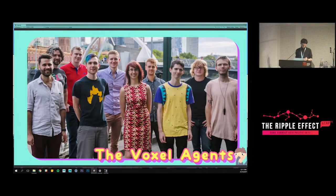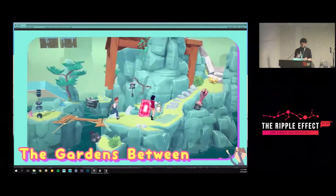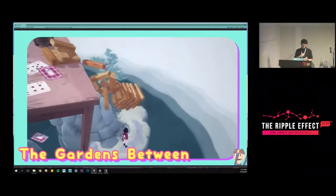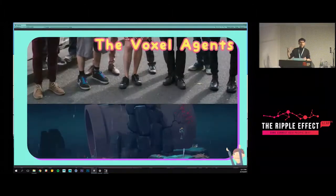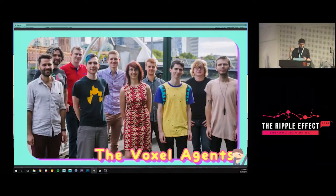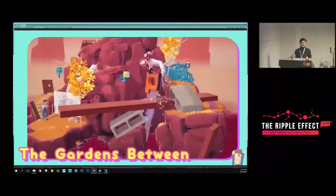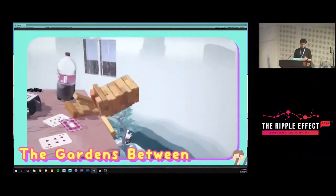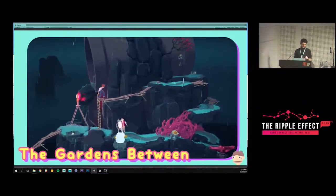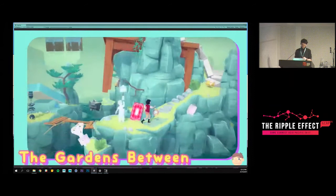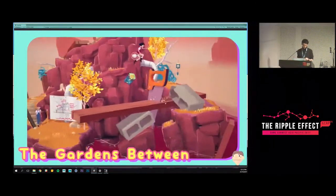An interesting challenge when designing motion for The Gardens Between was that I couldn't rely on any extreme frames of animation, because the player could literally scrub forwards and backwards between any of my frames — they could even see between the frames I created. So I've managed to sneak in a lot of exaggeration in other events within the game and in effects that aren't directly player-controlled.